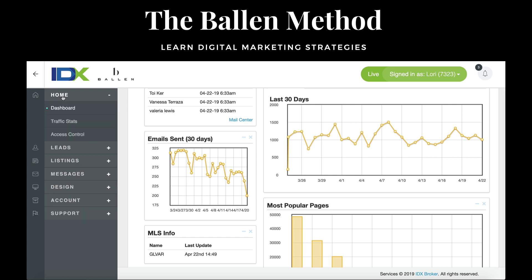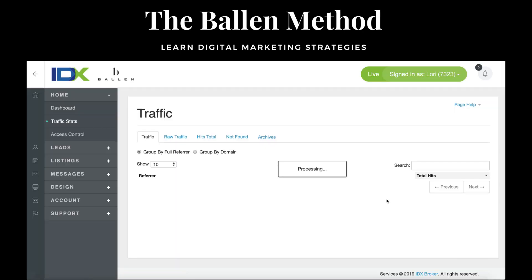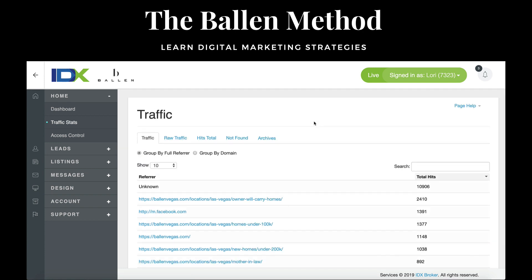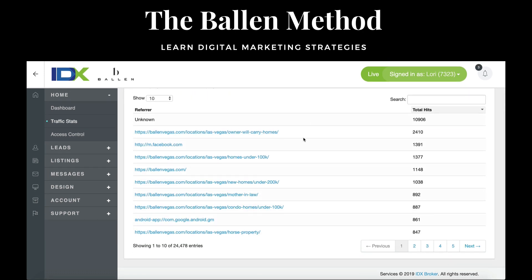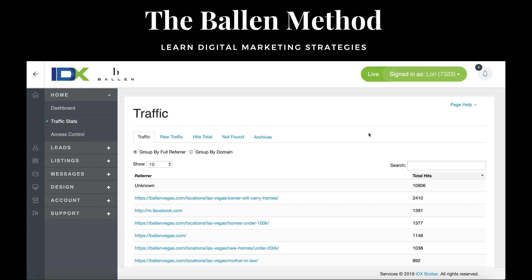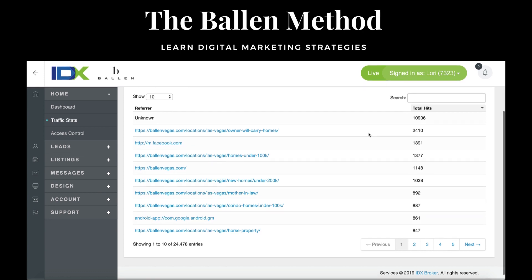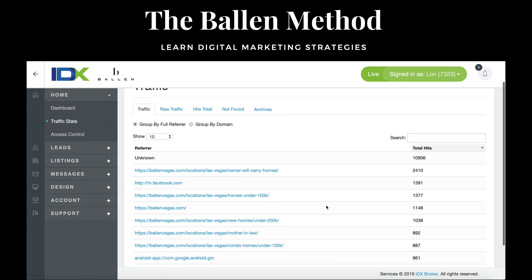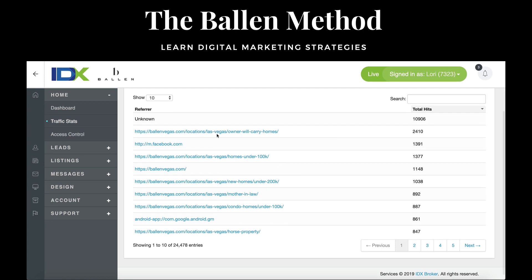If you go to Home and click on Traffic Stats, this is a really cool feature. We're able to see how much traffic we're bringing in and from where. I've built out all of these widgets on my Las Vegas real estate website, and I can see that 2,400 have come from owner-will-carry homes. Next to that is actually Facebook, believe it or not, then we have homes for sale under $100,000, homes for sale under $200,000, mother-in-law quarters, and condo homes. It's really cool to see where we're generating traffic from.